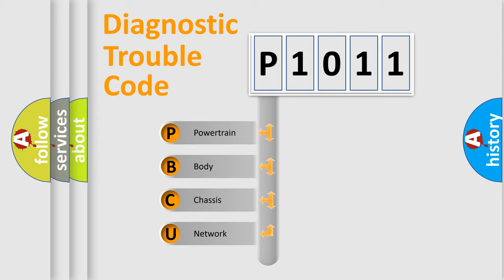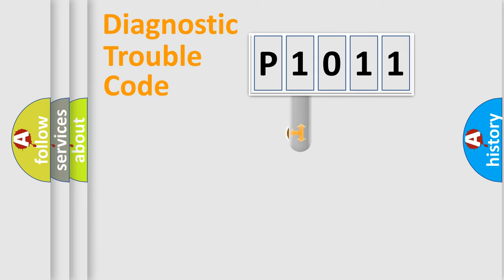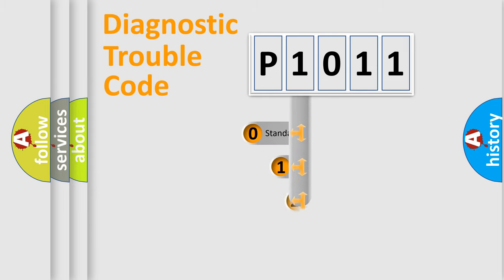We divide the electric system of automobile into four basic units: Powertrain, body, chassis, and network. This distribution is defined in the first character code.